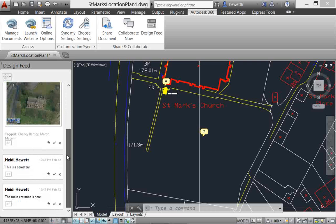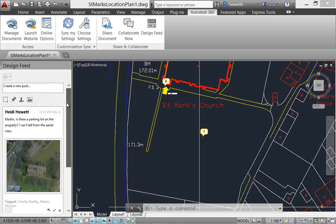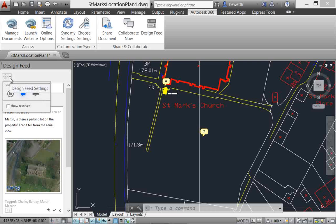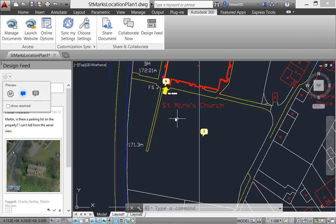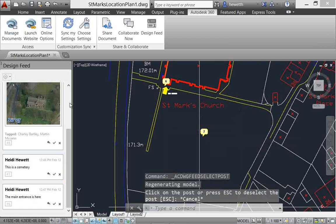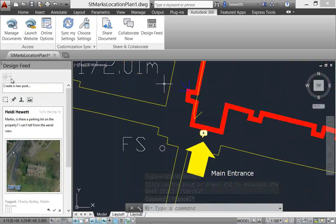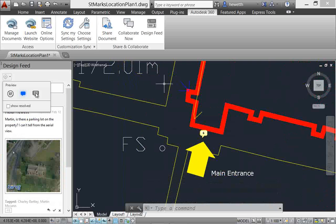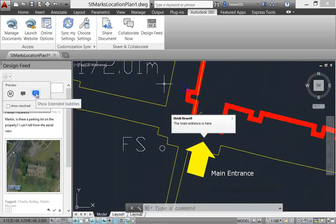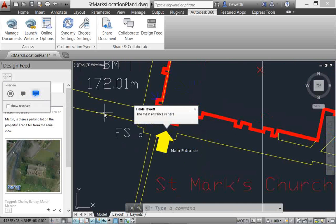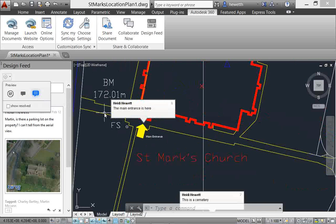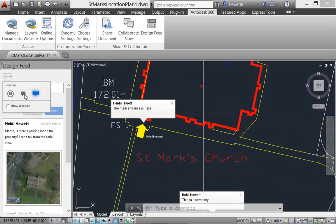Additional design feed settings enable you to specify how post bubbles are displayed in the drawing. The default is to show only the bubbles unless they are selected, but you can choose to show extended bubbles so that the associated posts are always visible in the drawing, or hide the bubbles completely.